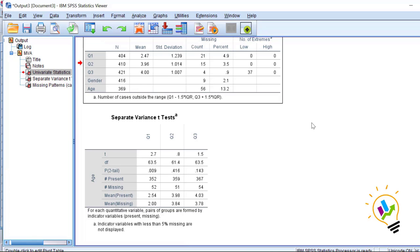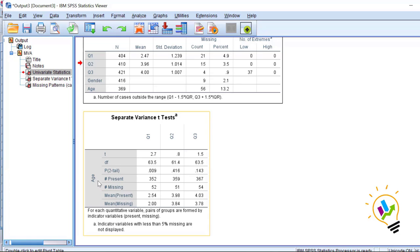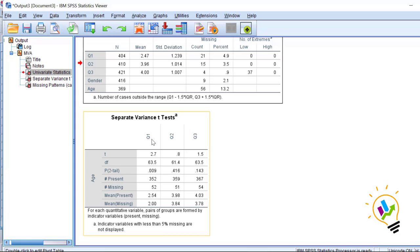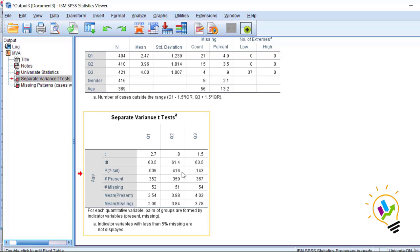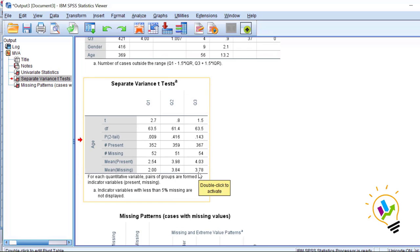A t-test is used for this purpose. The age variable is divided into two categories — missing or non-missing — to see if there is any relationship with Question 1, Question 2, and Question 3. The p-value for Question 1 is 0.005, which is less than 0.05, indicating a significant difference between missing and non-missing groups. This means age has a relationship with Question 1. However, for Question 2 and Question 3, the p-values are greater than 0.05, so there is no significant relationship.